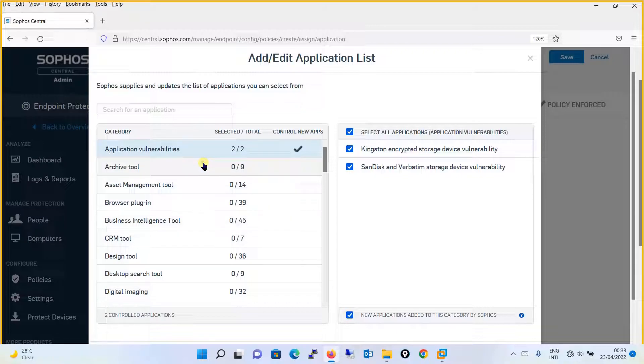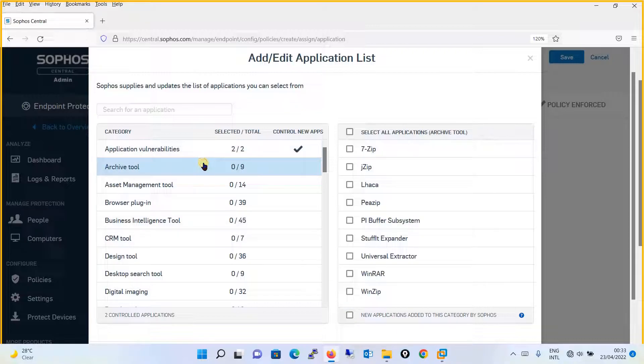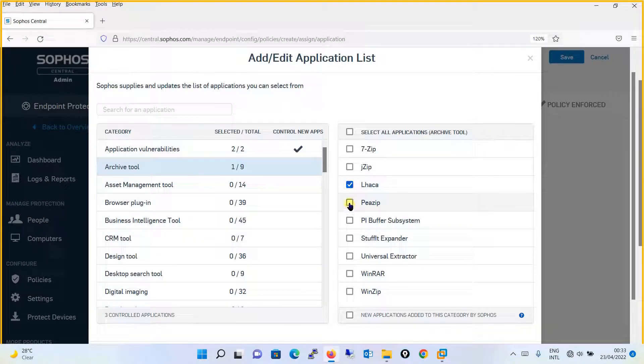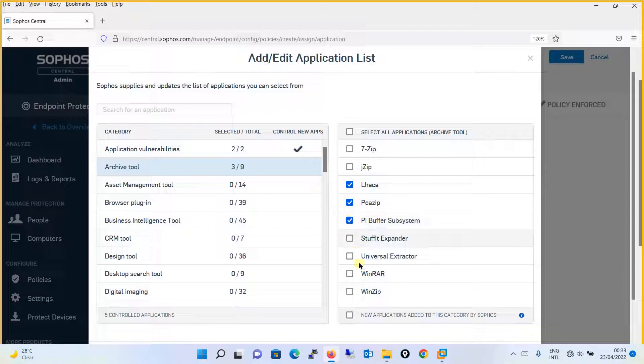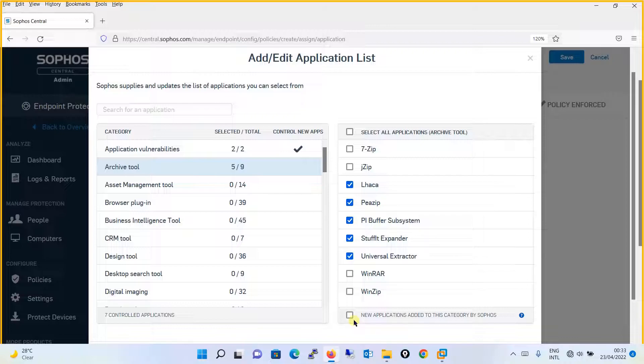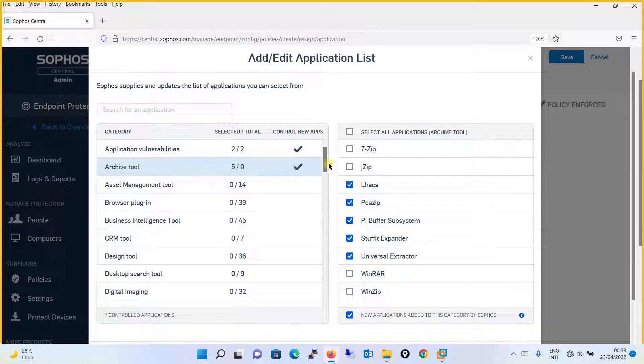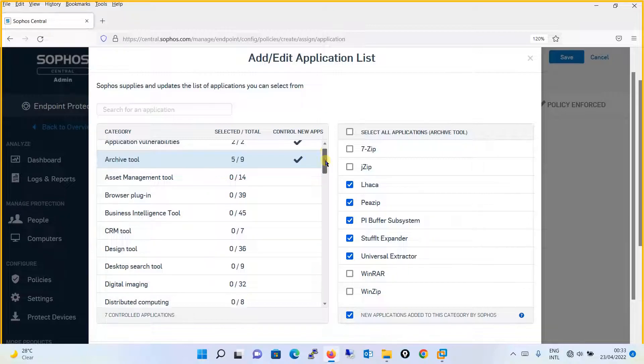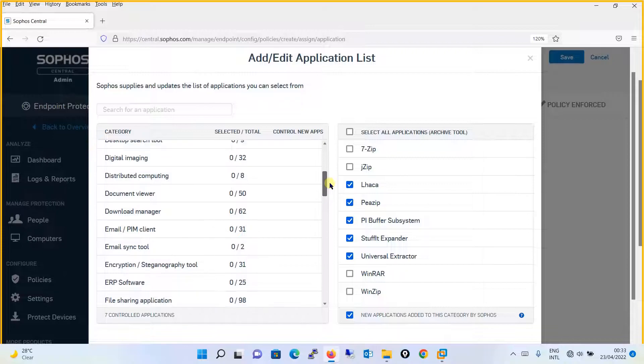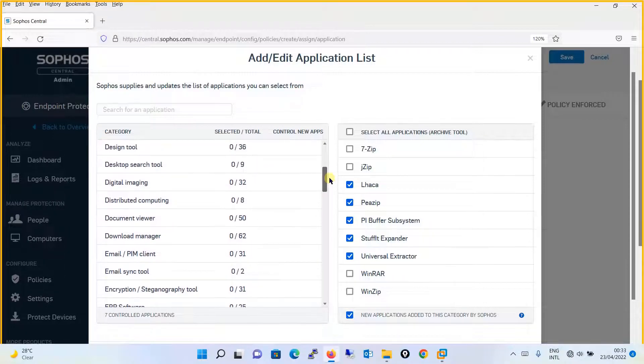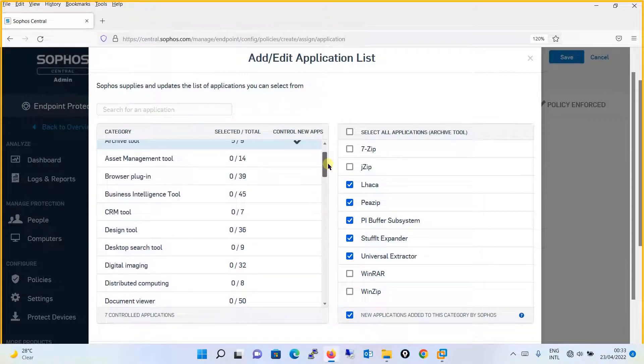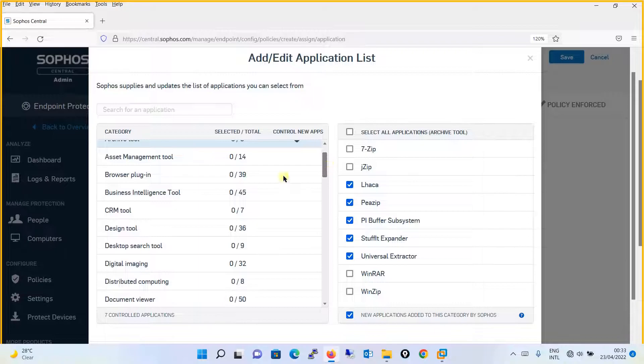Then we have archived tools. For example, I want this to be blocked, Laka Zip buffer subsystem. This thing I want to block, whereas I want to allow the WinRAR and Zip. I will keep this and if I want that the application which is being added to this category needs to be blocked, I will check this box. You can see that there are several applications being categorized as per their working functionalities.